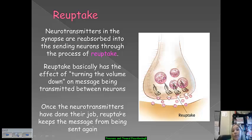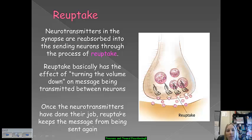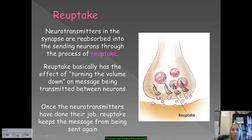To give you another helpful hint on this, think of a vacuum cleaner. Vacuum cleaners suck up everything in their path. Think of reuptake kind of like what a vacuum does — it sucks all of that content back up so that the messages aren't out there in limbo, constantly sending the same thing over and over.